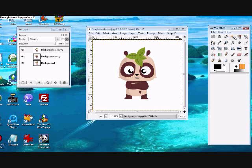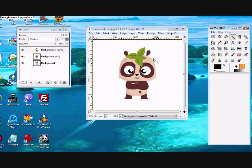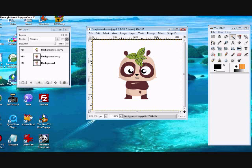Now use the wand tool and just select an area that you want to be glittered. So I think I'm just going to select the leaf here on top of his head.